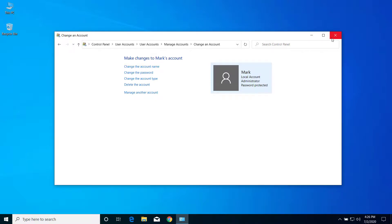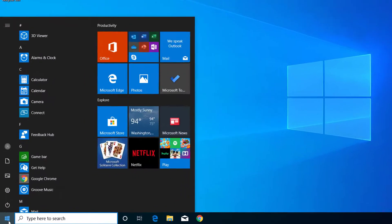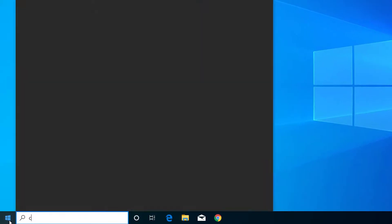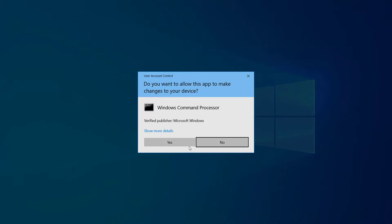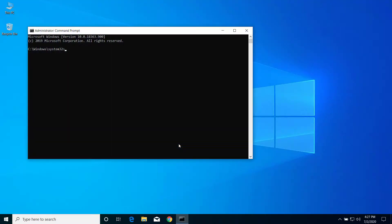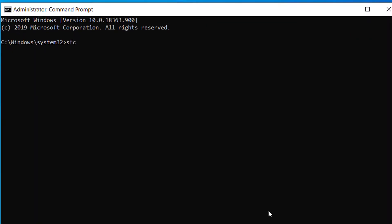Here click on start menu, type CMD, and click on run as administrator. Click yes, and here type sfc space slash scannow and press enter.